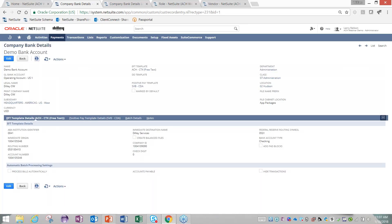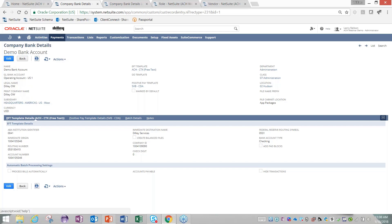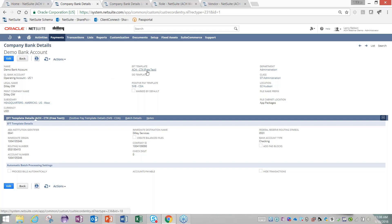You give the bank account a name for identifying it when you're using the Suite app, and then you link it to a GL account. You can have multiple bank accounts within the Suite app per GL account, but I would recommend doing a one-to-one. From there, you define what payment template you're using. For example, right here I'm using ACH CTX.